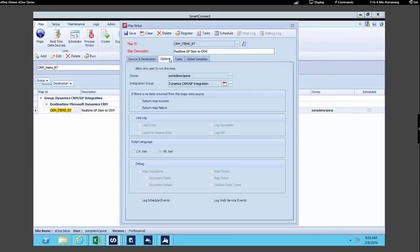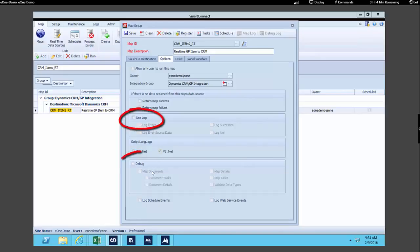Next, we're opening up the Options tab. This is where we specify what kind of scripting we want to use, if we are going to use scripting for a calculated field or as a step within our integration. We can also specify some other options, like whether we'd like to use logging or debugging within this integration.